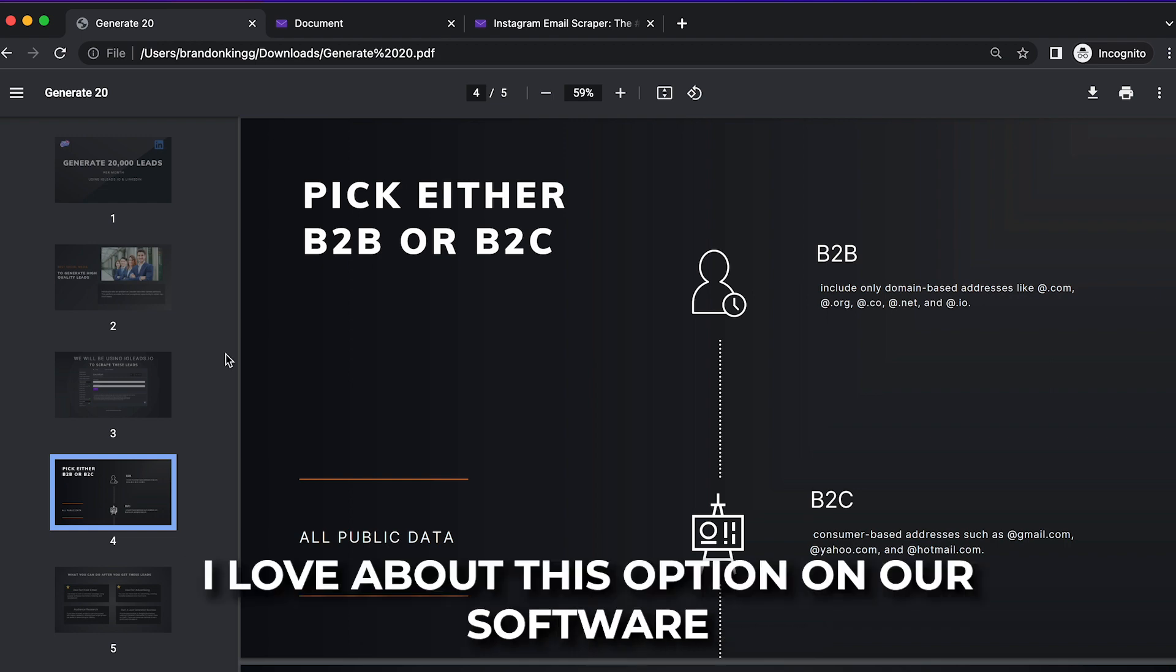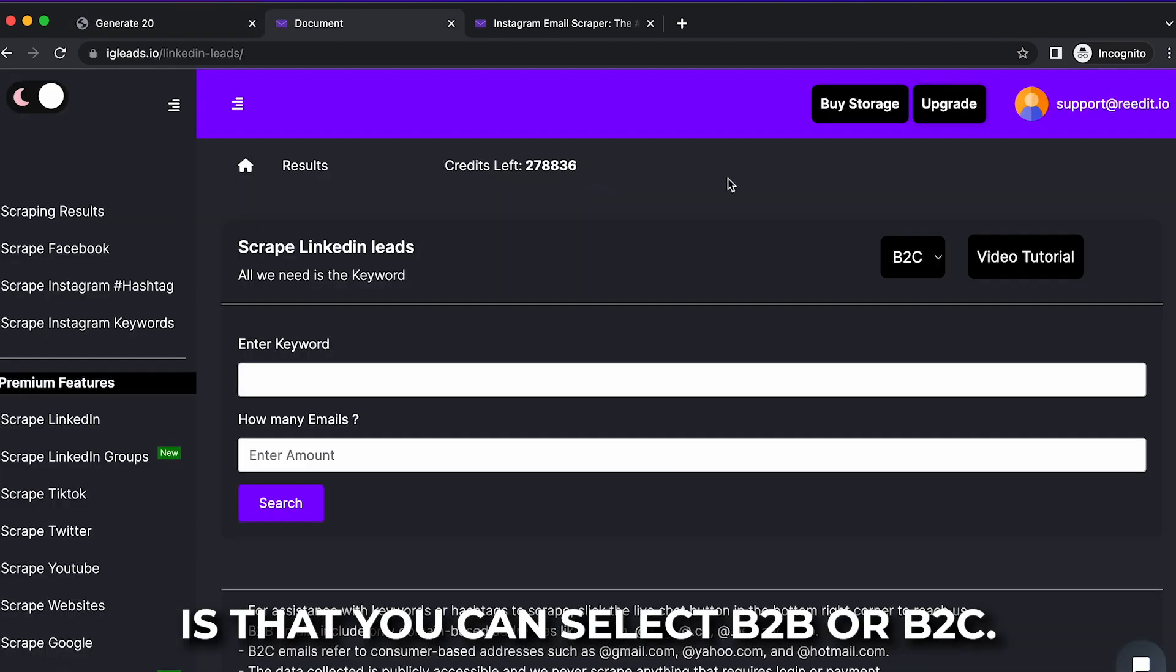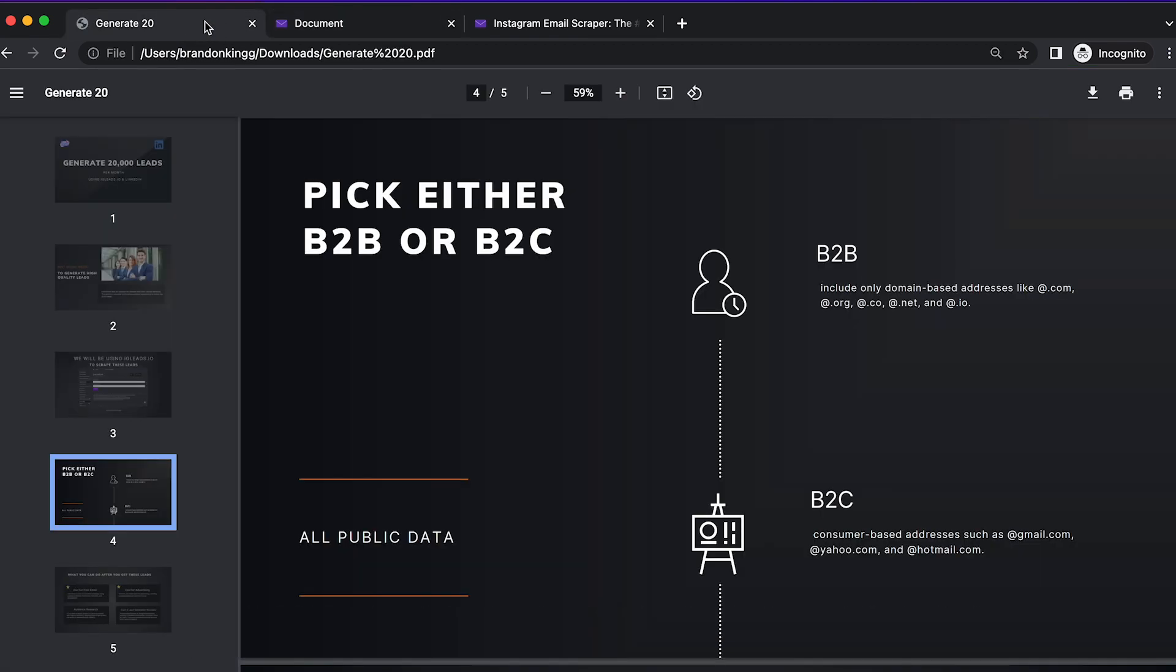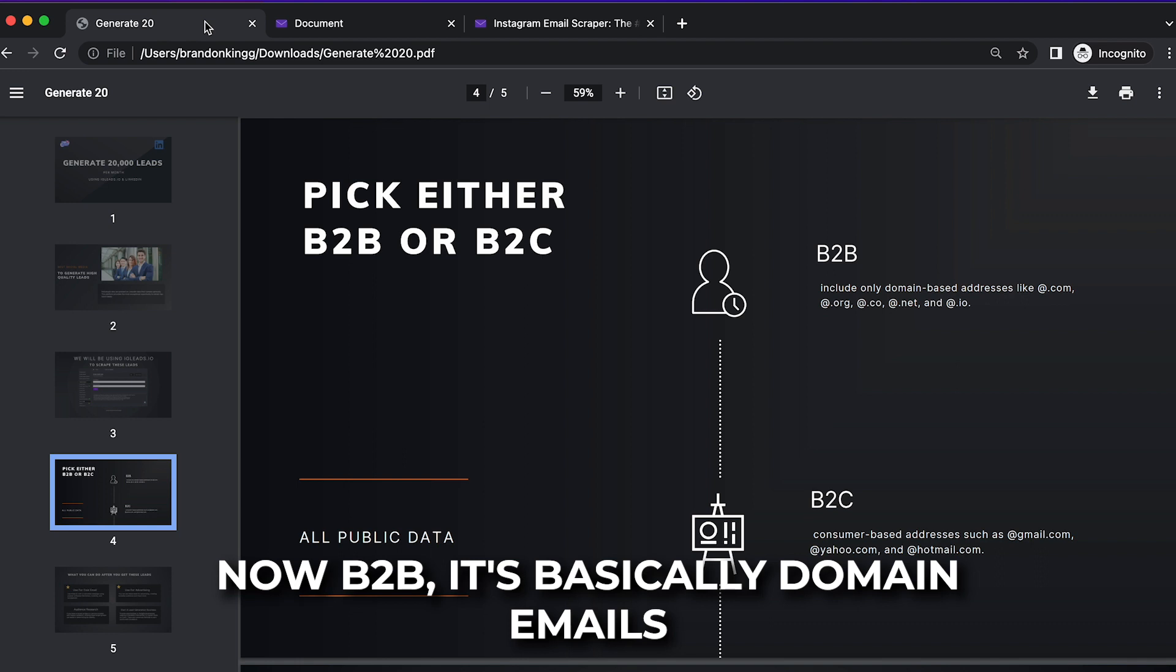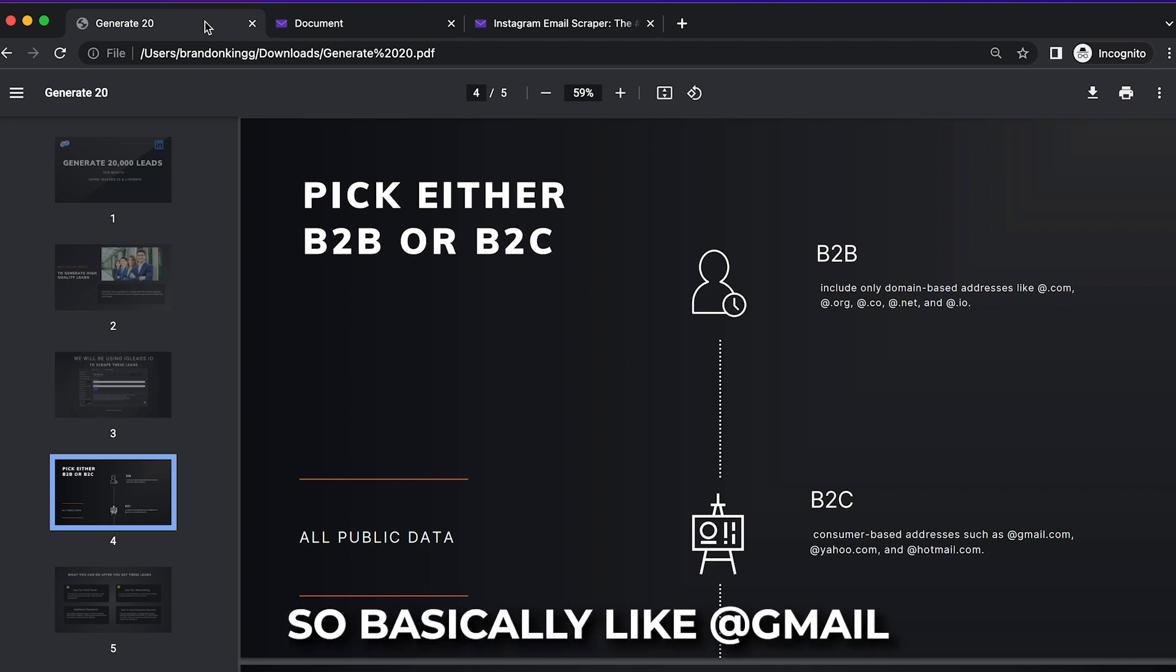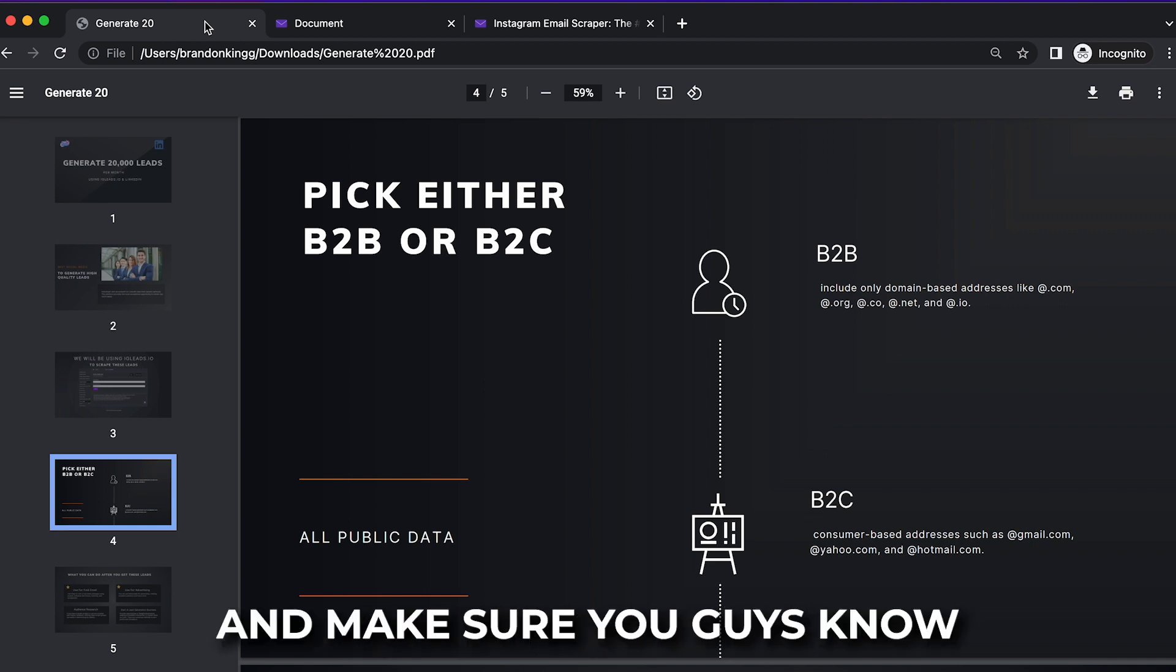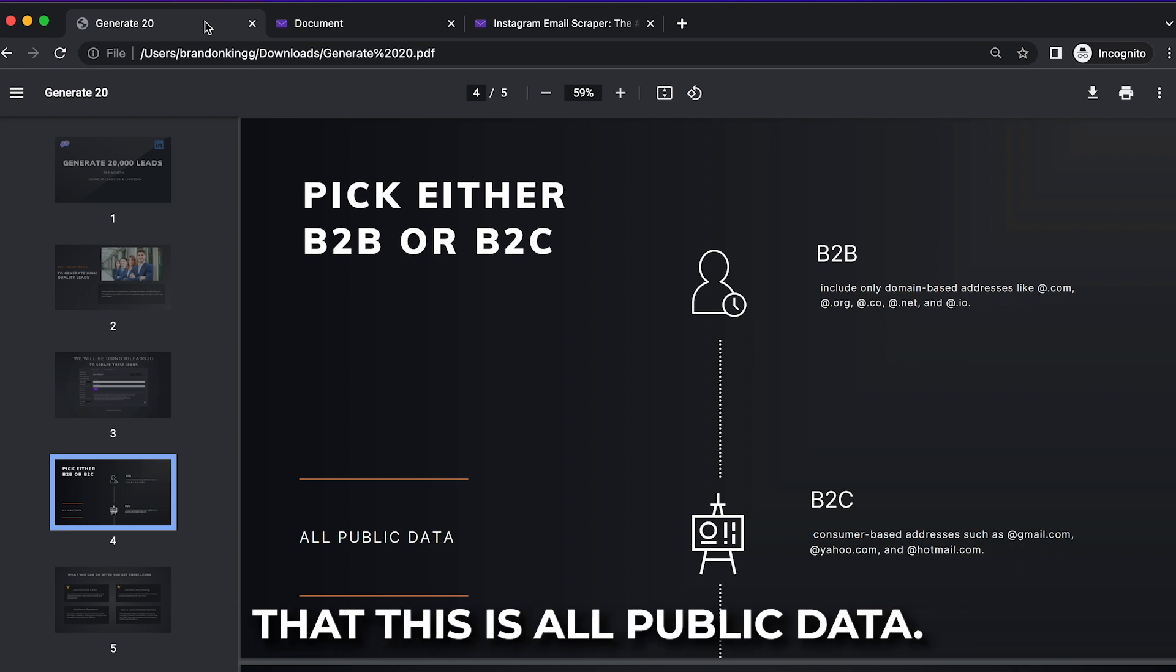And the one thing I love about this option on our software is that you can select B2B or B2C. Now B2B is basically domain emails like .com, .net, .org, .io, and then B2C emails are basically like Gmail, Yahoo, Hotmail.